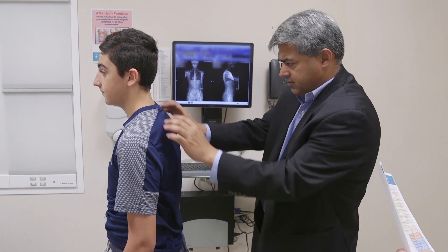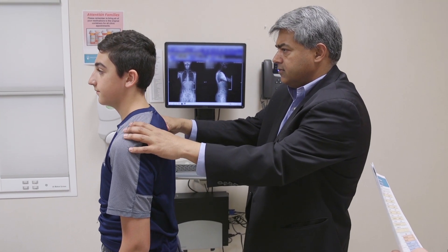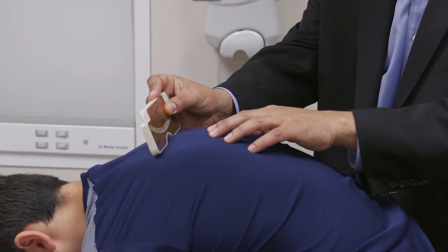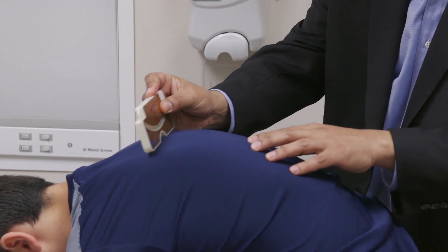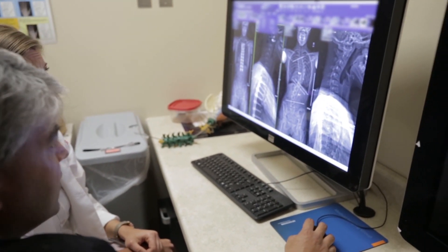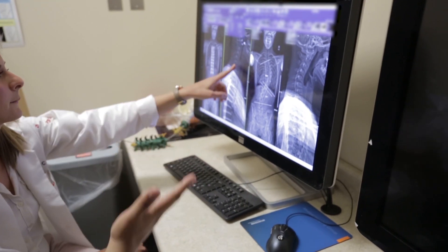Scoliosis is diagnosed in two ways. Firstly, through physical examination, where one can notice that the shoulders are uneven or the body is shifted over to the side. And secondly, with an x-ray, which will show a curvature in the spine that's greater than 10 degrees.